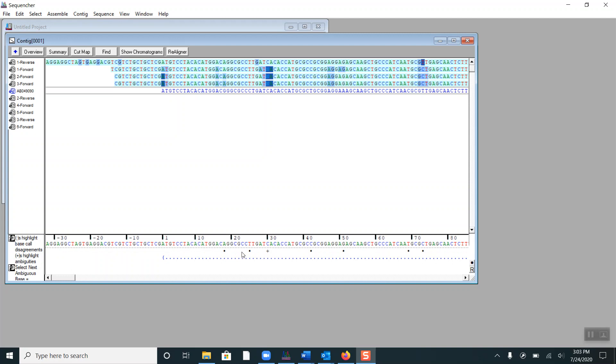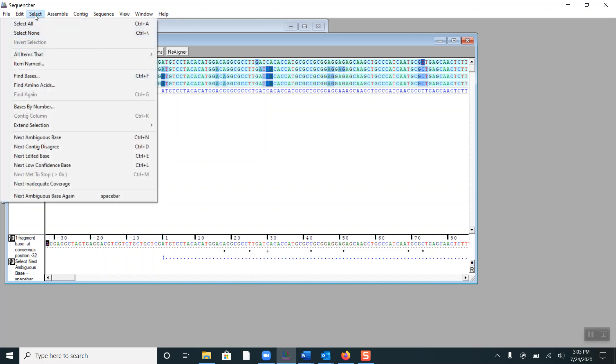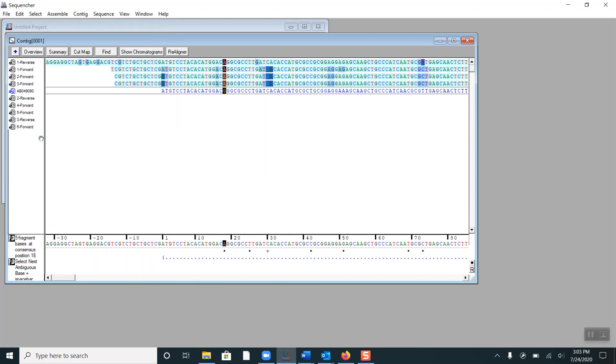The first thing I'm going to do is highlight the first base in the consensus sequence. I will go to Select Next Ambiguous Base, and this automatically takes me to a disagreement at base 18.